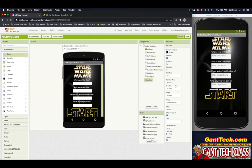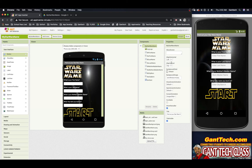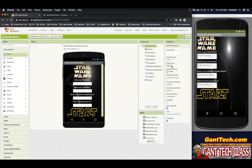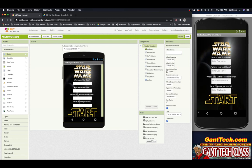Now that everything fits on the screen, I want it to be centered. I'll go back to my 'Star Wars Name' screen properties and align the components to center. You can see the difference if I switch to left alignment, but I'll align center and also align vertically — I like that a little bit better.